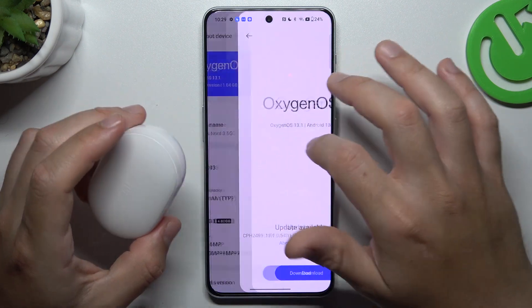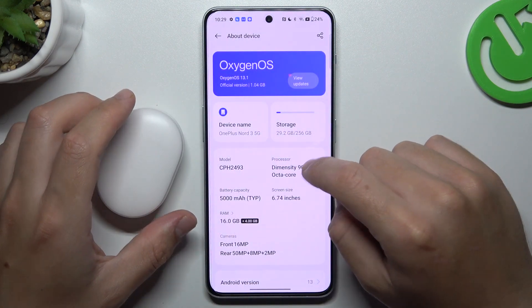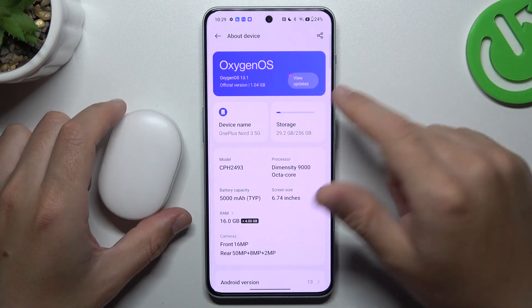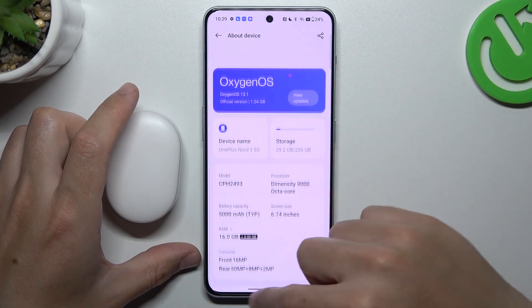And the last recommendation from me: check your Bluetooth accessory on other Bluetooth devices to check which one is visible and which one is making the problem.